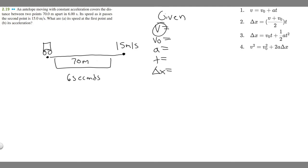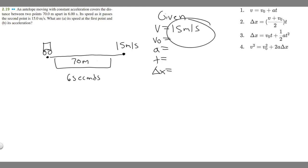Let's determine which variables we have. V is your final velocity — at the endpoint they tell us we're moving 15 meters per second, so the final velocity is 15 m/s. The initial velocity v₀ is its speed at the beginning, which is exactly what part A asks for — so we don't know that. Acceleration is what part B asks for, so we don't know that either.